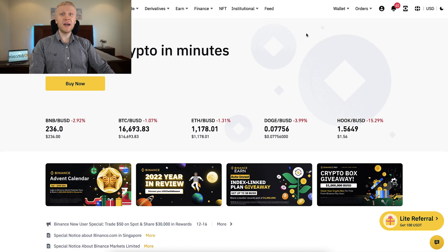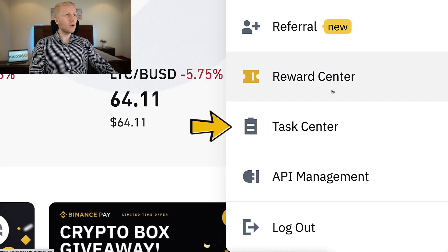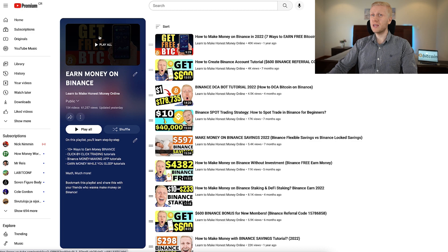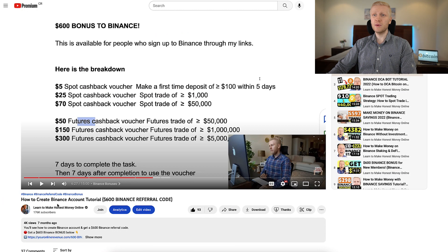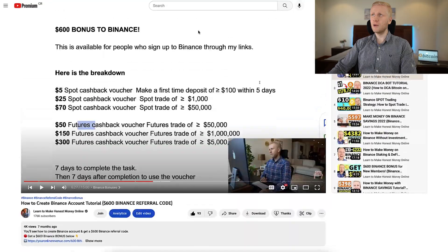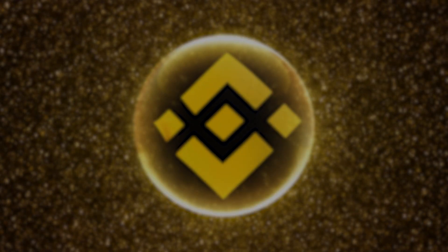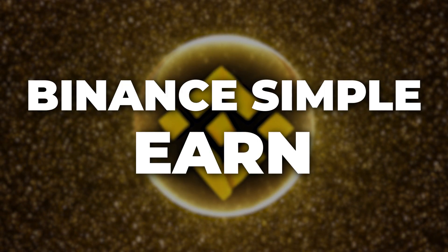Once you are inside Binance and want to redeem your welcome bonuses, you will find them on the Task Center and Reward Center. You can see all the details on my playlist, Earn Money on Binance, specifically on the video about how to create a Binance account tutorial.